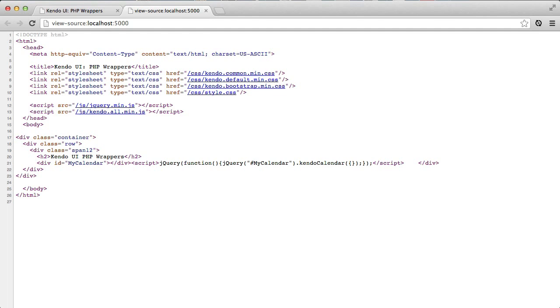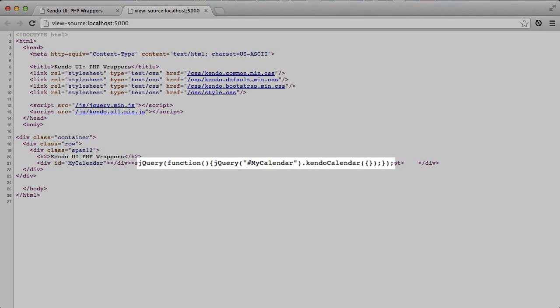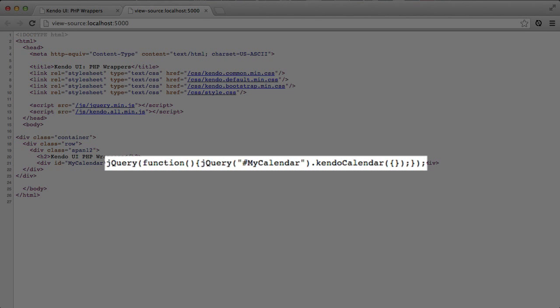A quick look at the HTML source that was sent down to the browser will show us what's going on. As you can see, the call to the PHP object didn't produce the full HTML layout, CSS, or JavaScript to visualize a calendar on the screen. Rather, it only produced the JavaScript that was needed to use the standard Kendo UI calendar control.